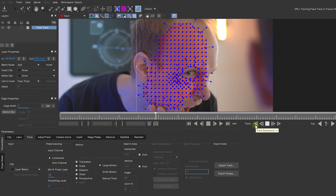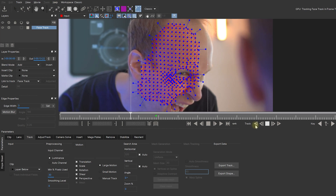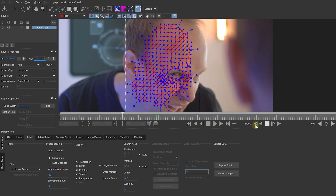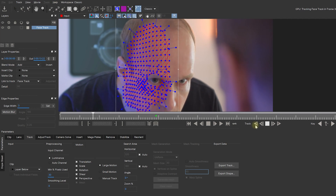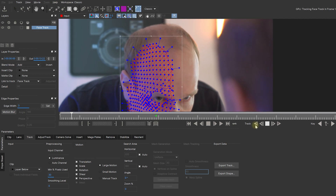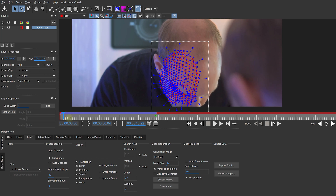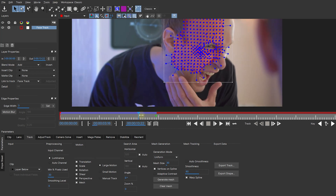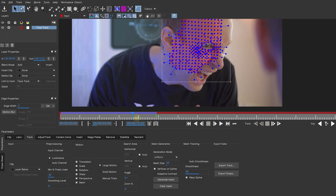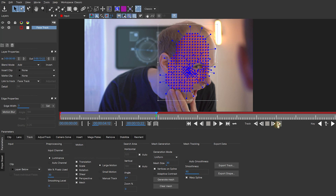With all of that set up, let's start tracking backwards and keep an eye on what happens with this mesh as we track through. You can see how the mesh within the spline that we defined warps and transforms to match the movement of my face. That's looking really good. Let's come to frame 412 and track this forward.